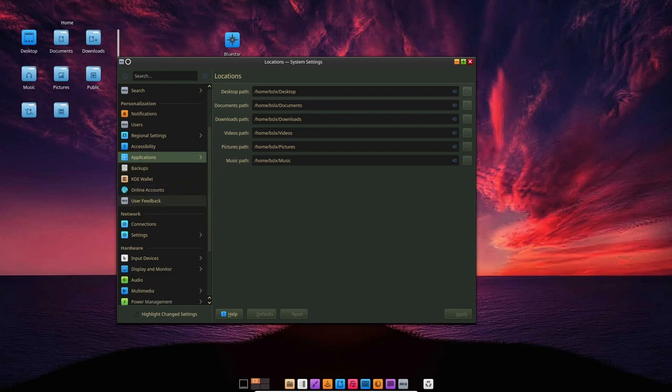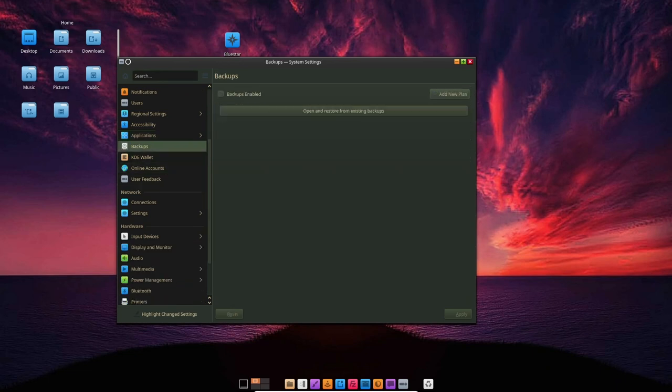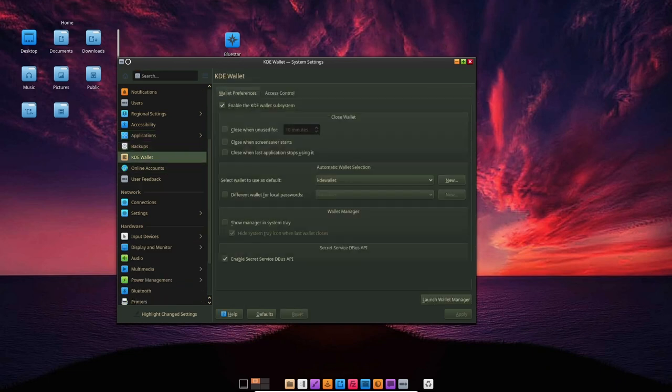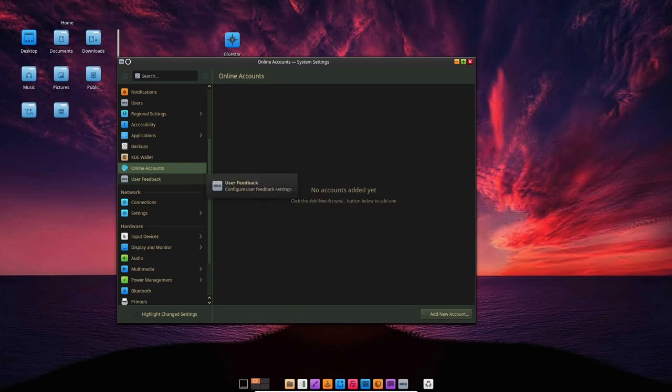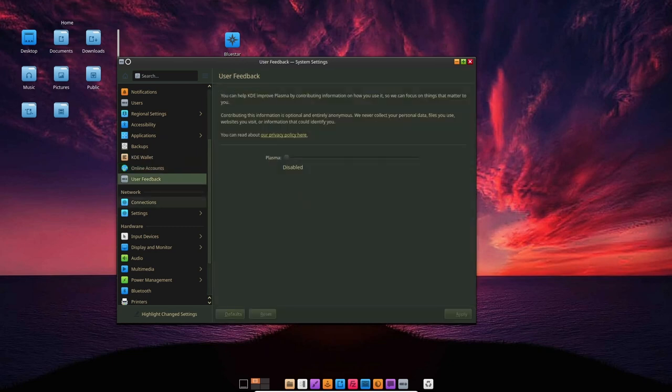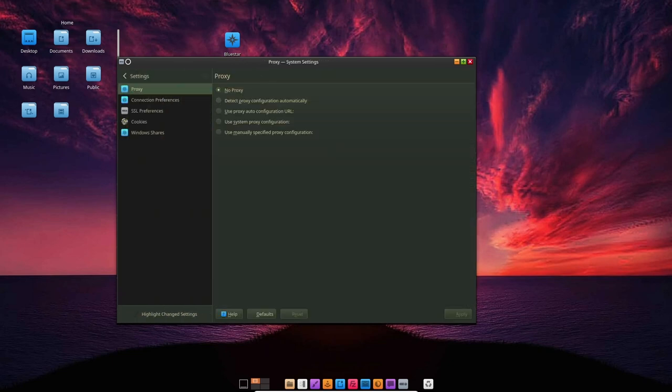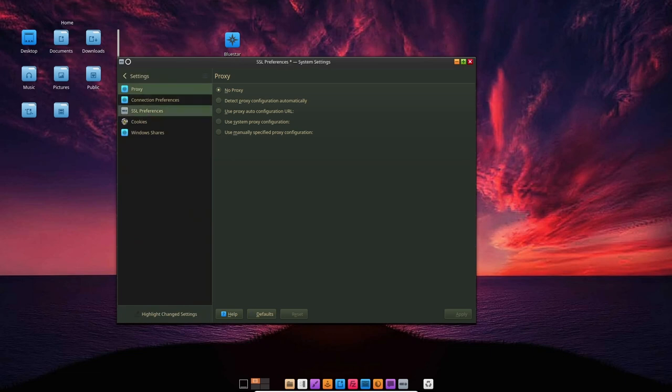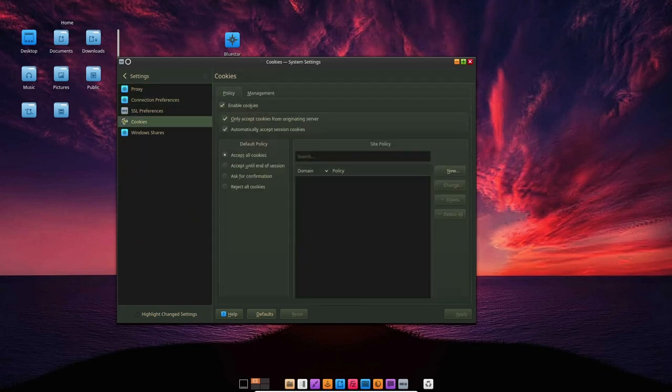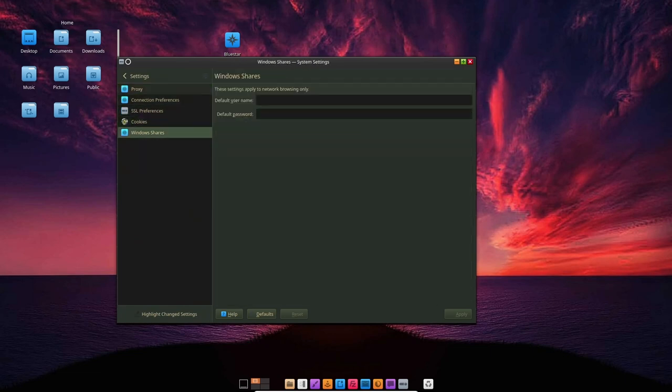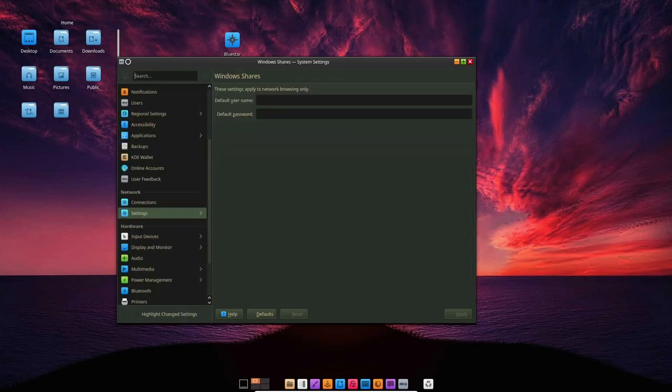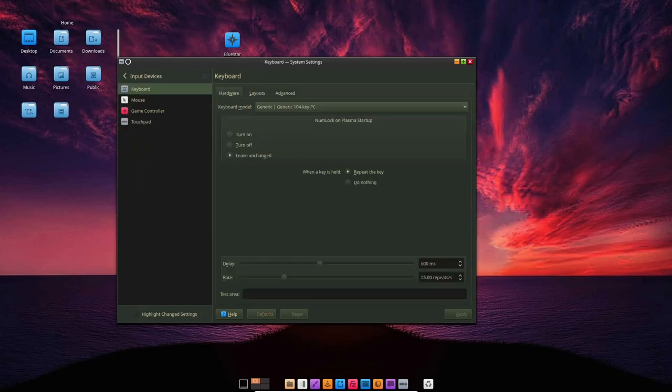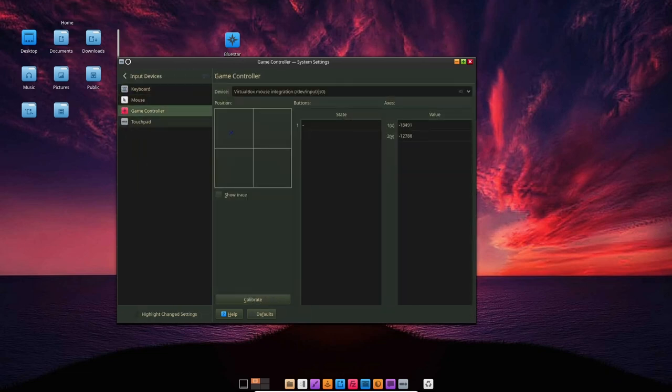Additionally, the distribution's package manager, Pac-Man, is known for being one of the most secure package managers available. BlueStar Linux is a very stable operating system. Its rolling release model ensures that users always have access to the latest software updates and bug fixes, while its minimalistic approach and focus on security help to ensure that the system remains stable and reliable.